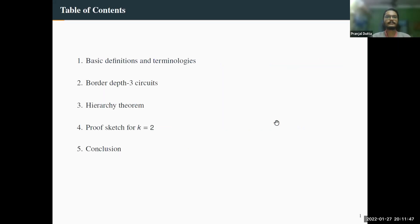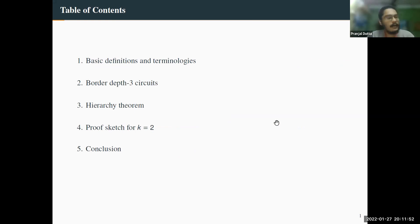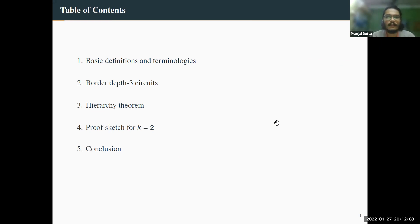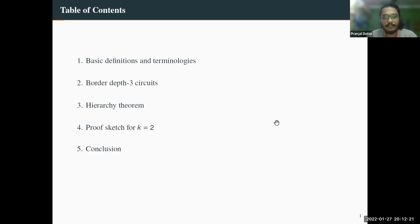Here is the outline. Nithin gave a fantastic talk on Monday introducing border depth circuits and some results. I won't waste too much time on basic definitions, but for completeness I'll skim through the definitions required for the talk, then go to border depth-3 circuits — what is known, what is not known — then state our result, and sketch the proof for k equal to two.